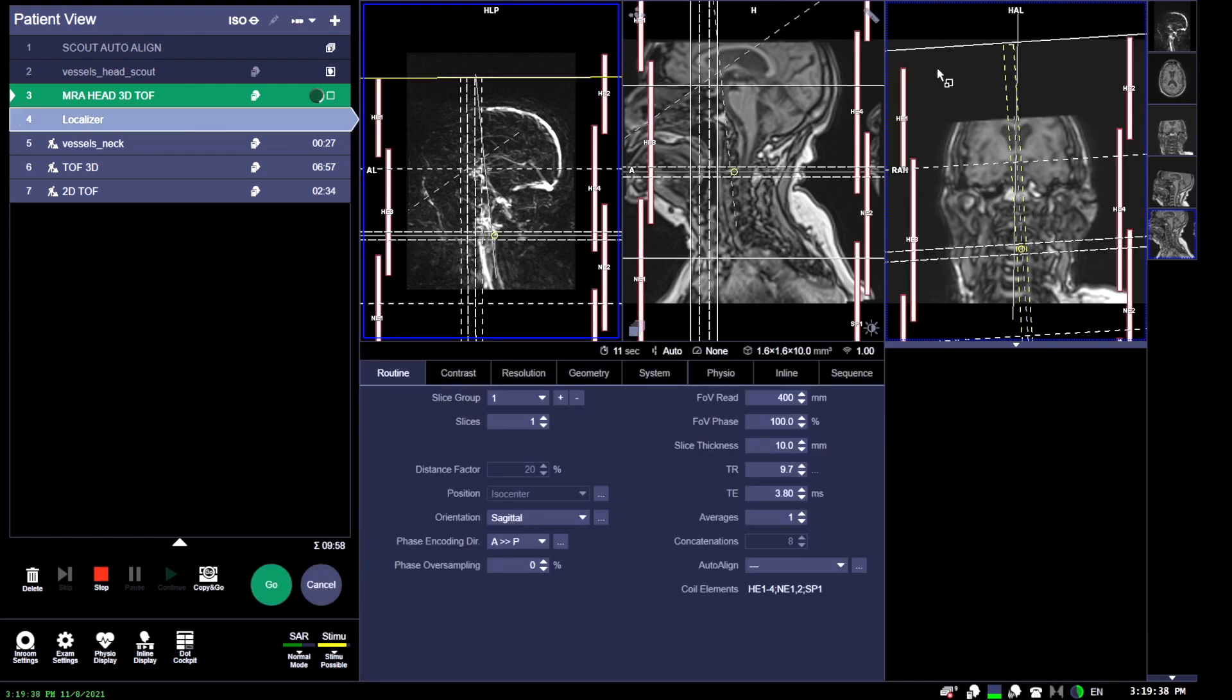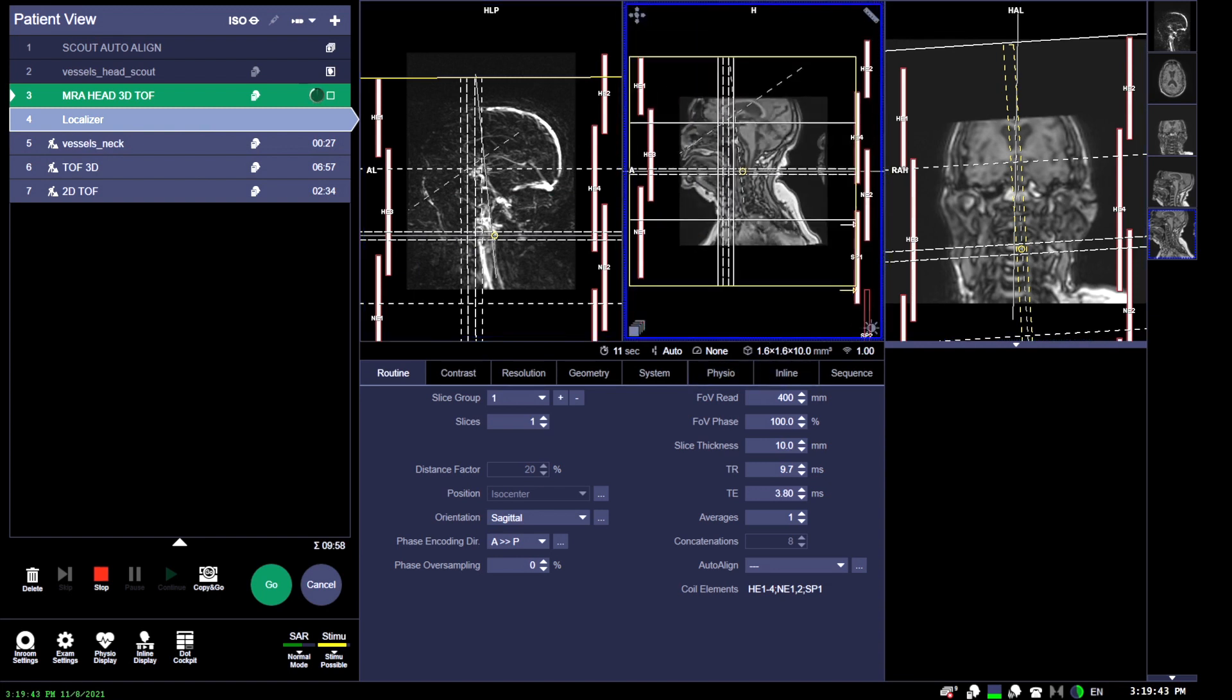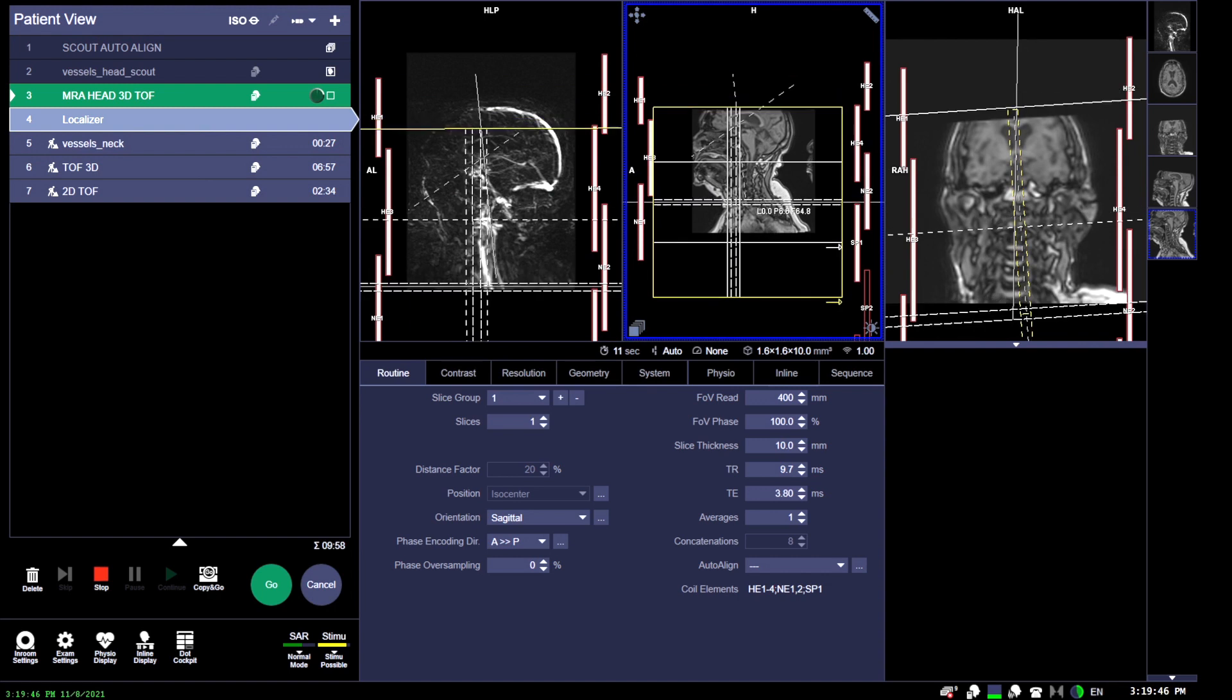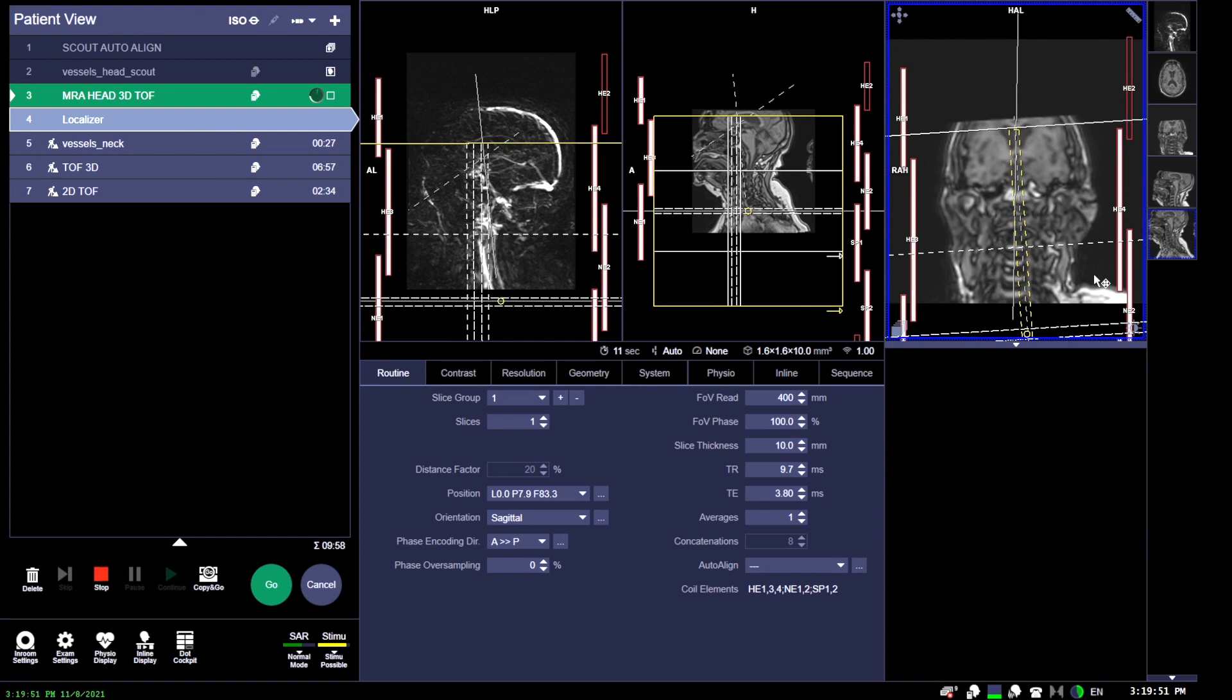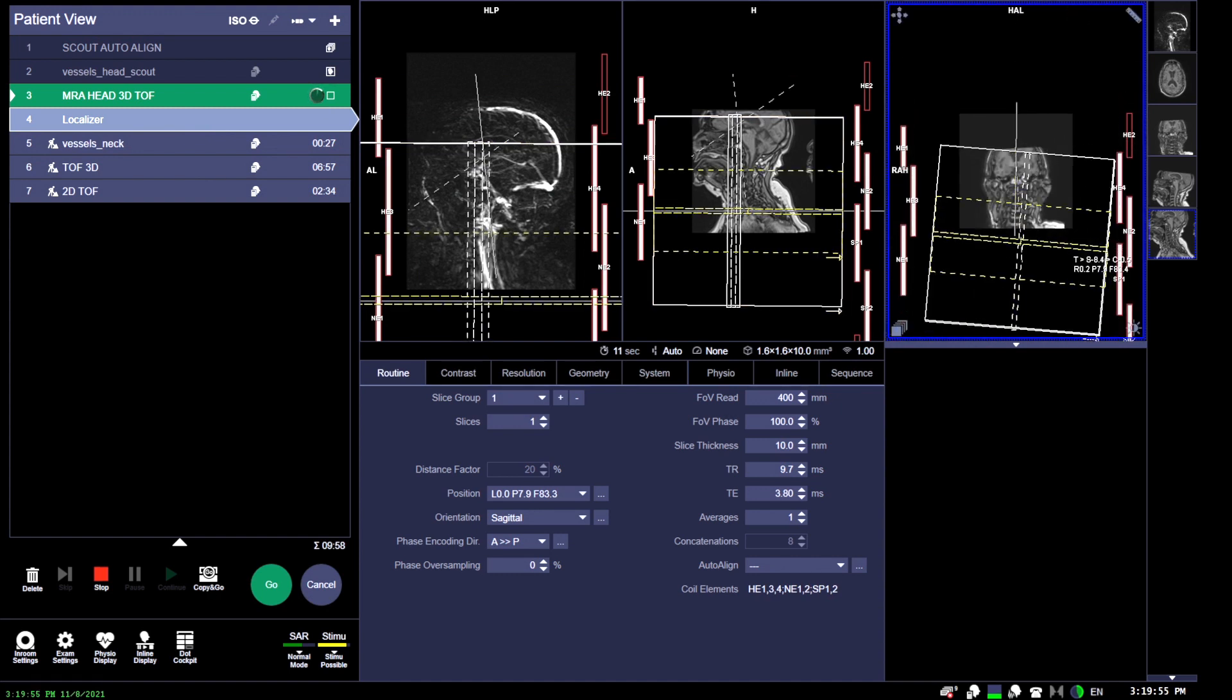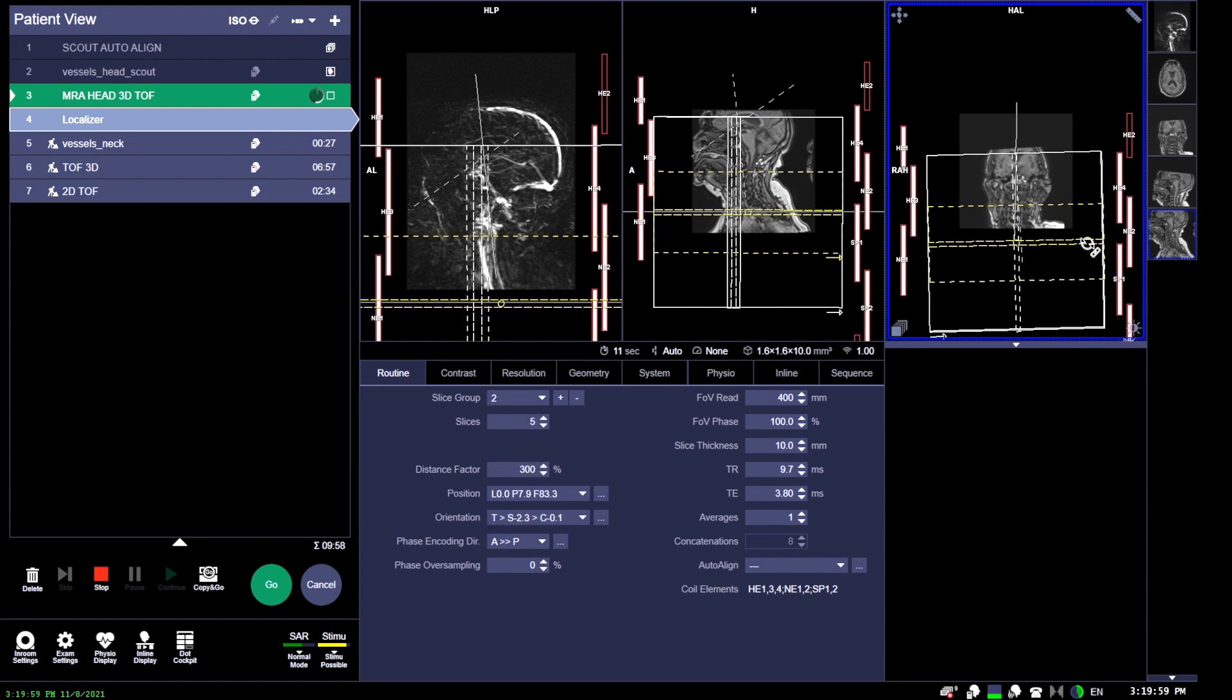You're going to do an axial 2D time-of-flight and plot your slices, like we said, straight between the inferior of the foramen magnum and then as superior as the dome of the corpus callosum.